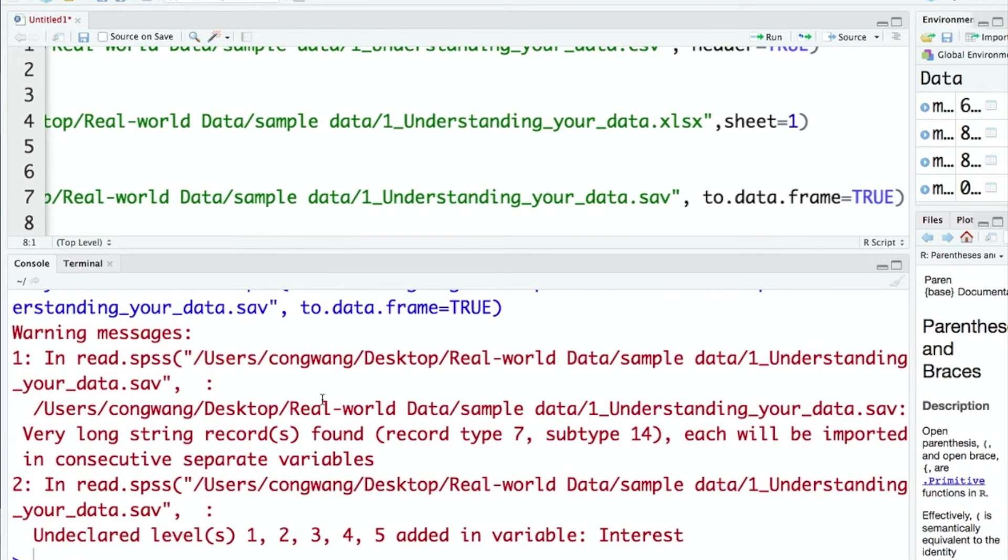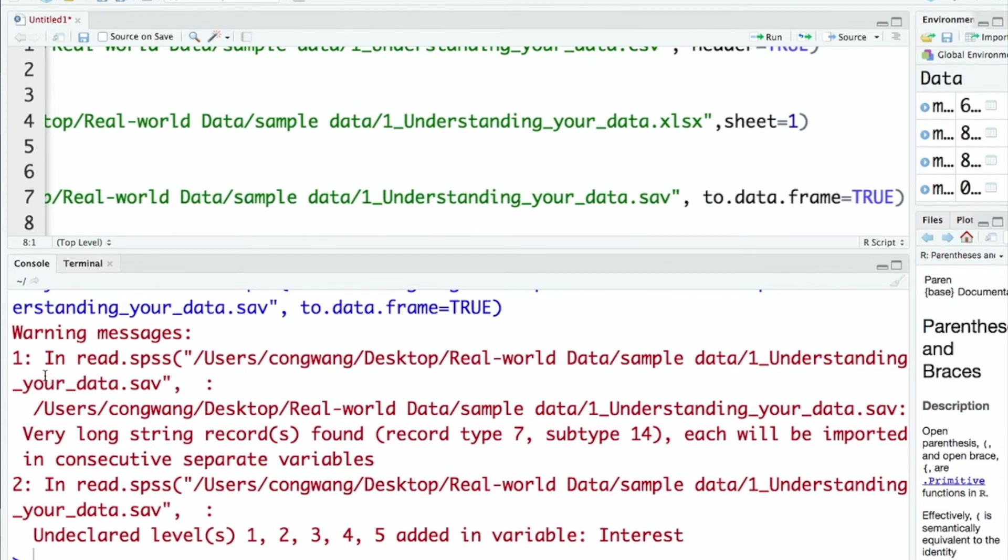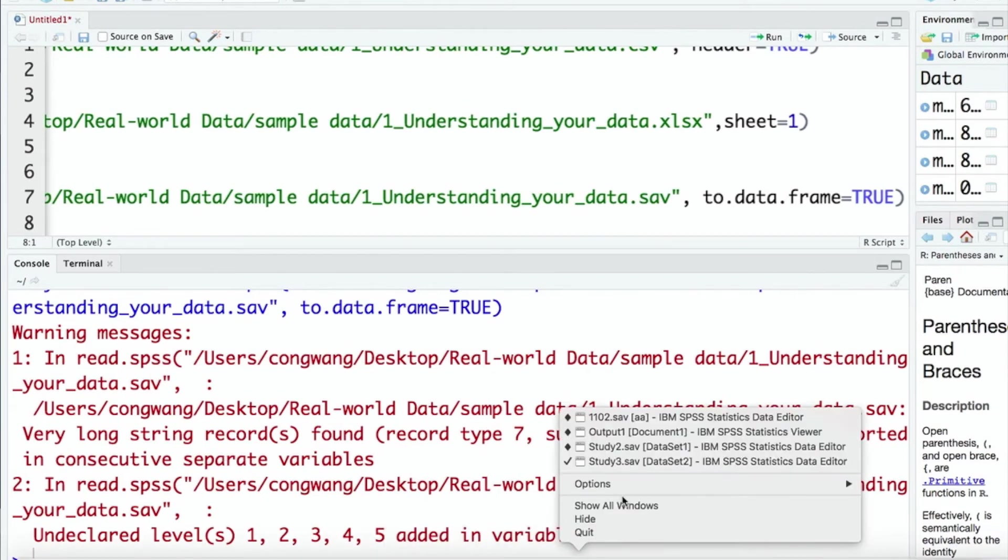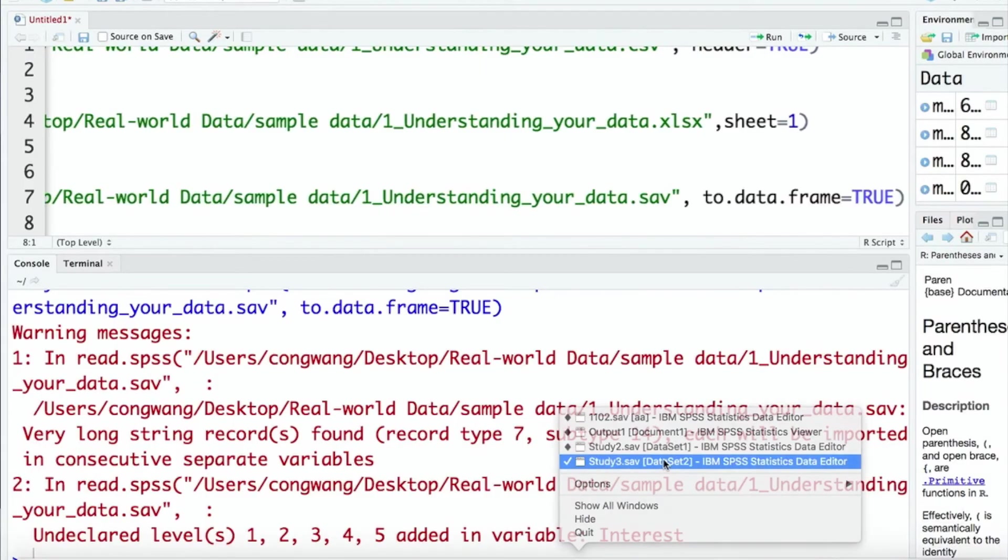This time we receive a warning message but there's no error. It suggests something to be concerned about. Let's read it. Specifically, it says there are very long string records in the data. Let me open the original SPSS file.